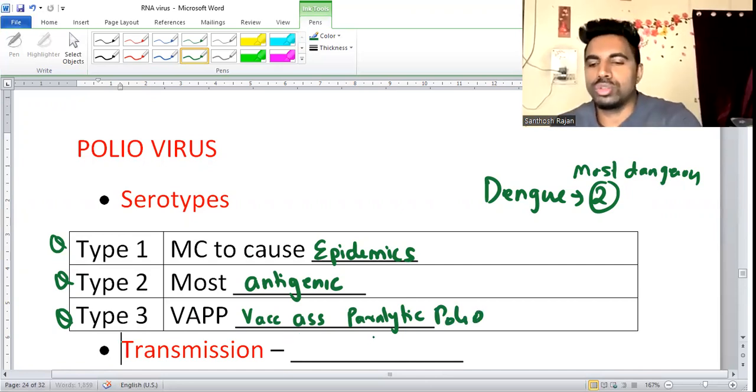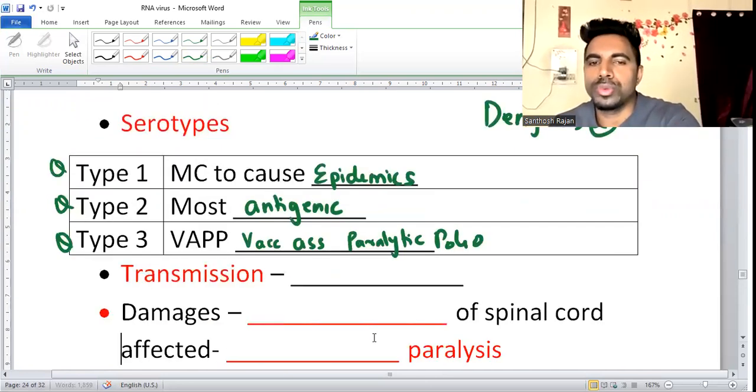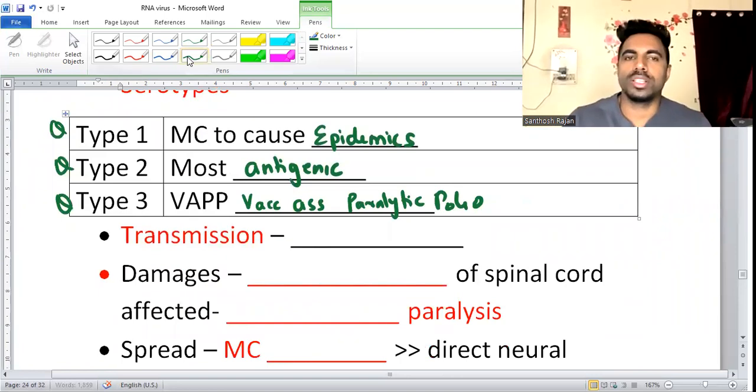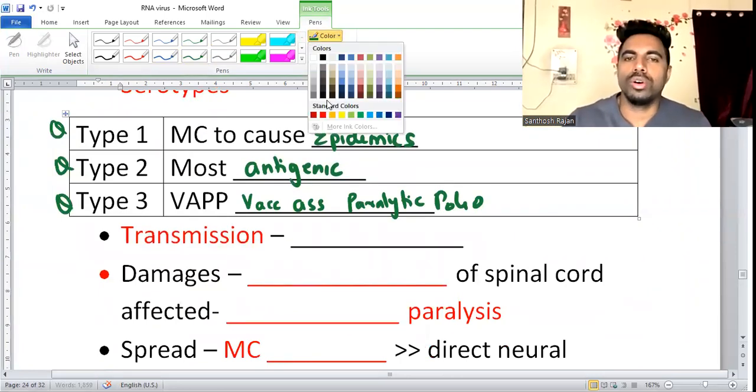Transmission of polio is through the feco-oral route.